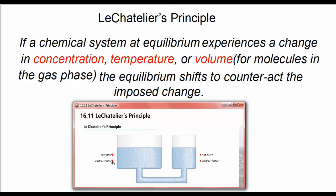Now let's remove water from the left tank. Removing water from the left tank causes water to move from the right tank to the left. Equilibrium shifts to the left, as it does in a reversible chemical system when we reduce the quantity of the reactants.